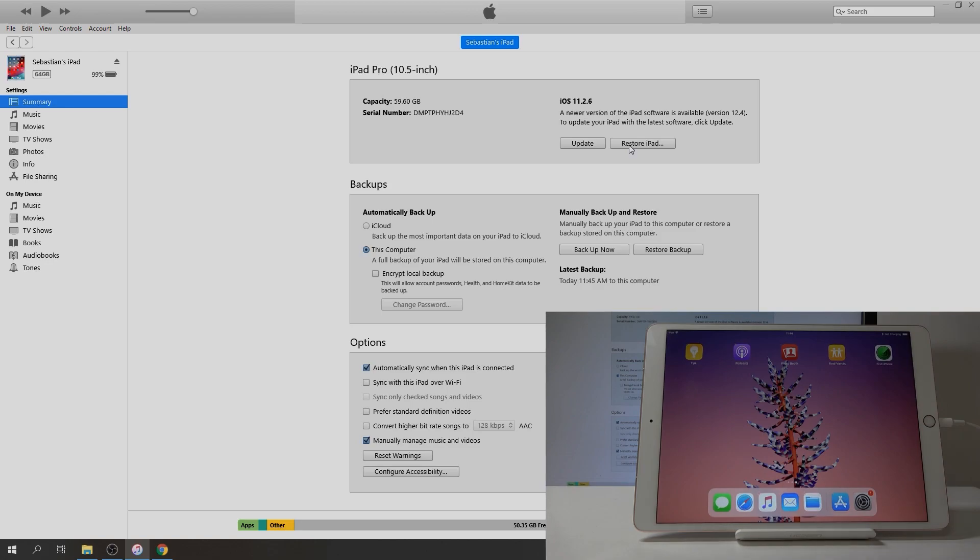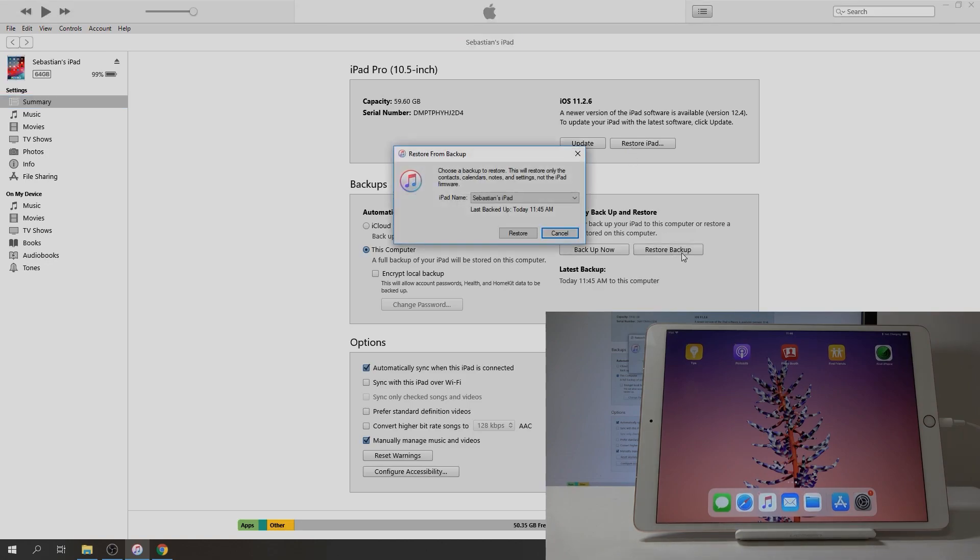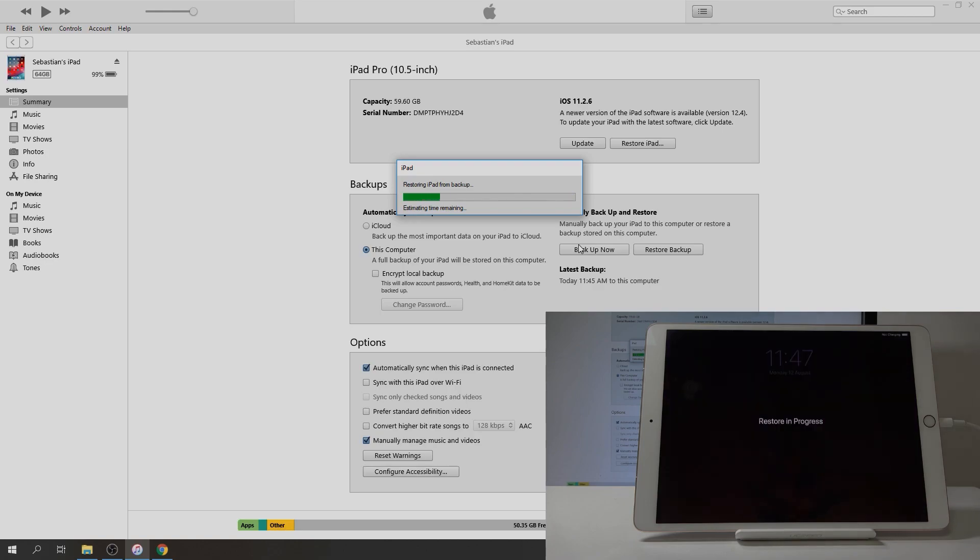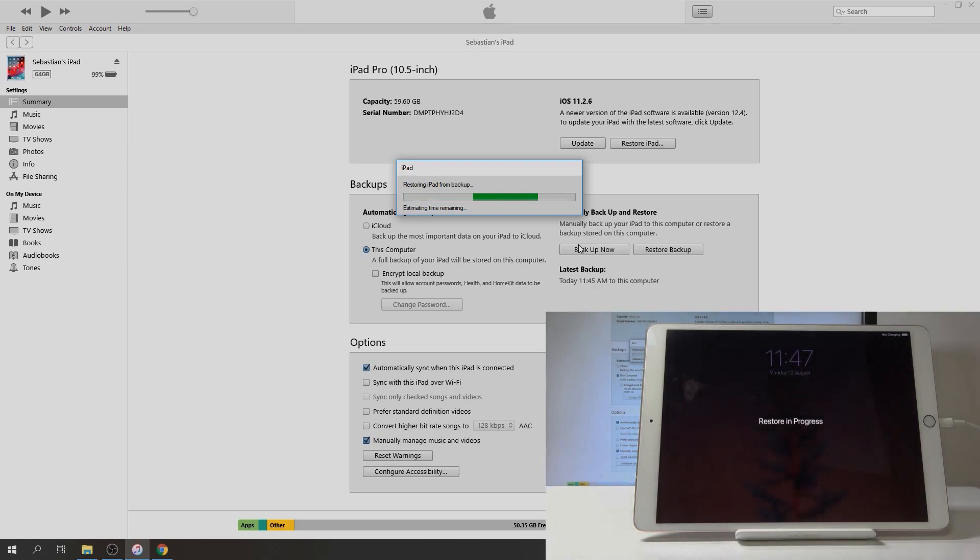As you can see, now it's gone. So all I can do now is tap on 'Restore'. Then as you can see, it's the restore that we have just done a couple minutes ago. Tap on 'Restore', it's going to start processing. As you can see, restoring iPad from backup.